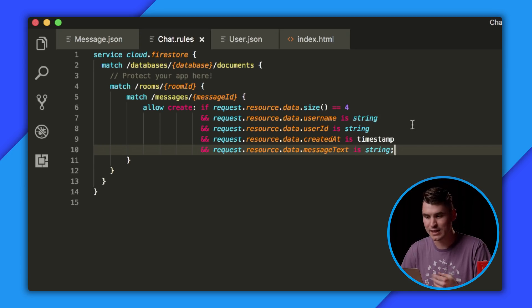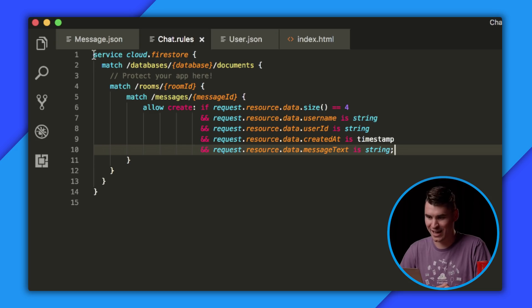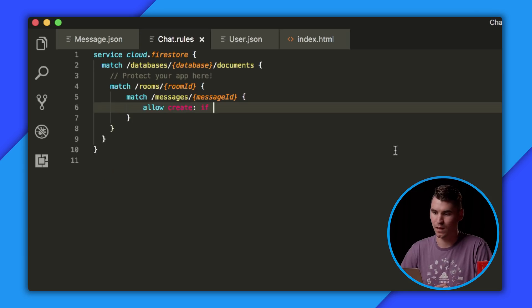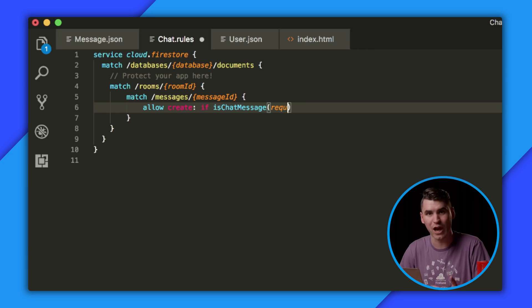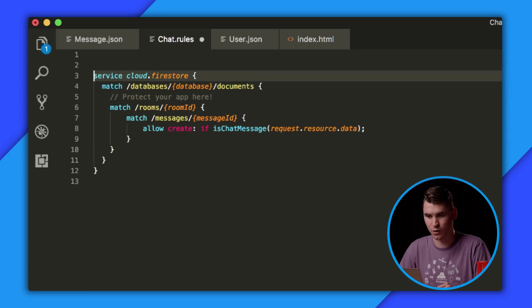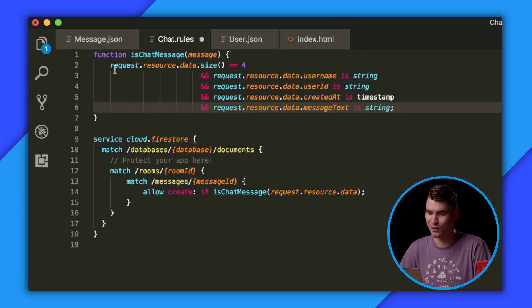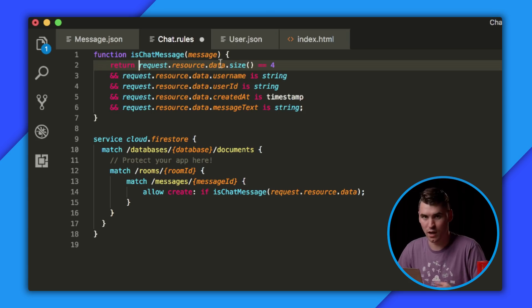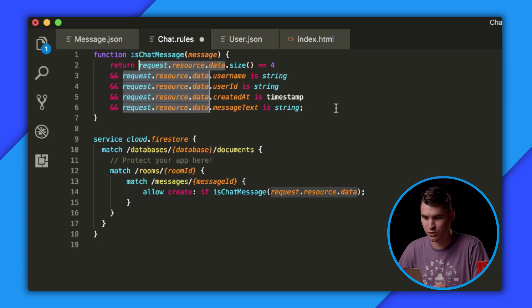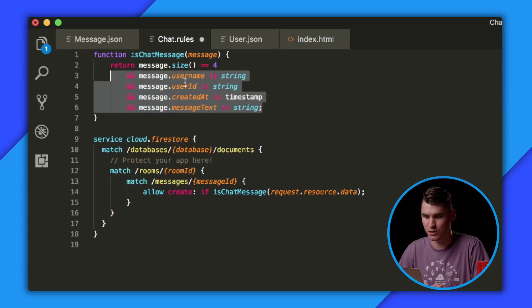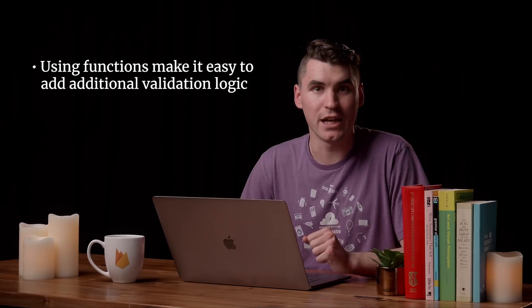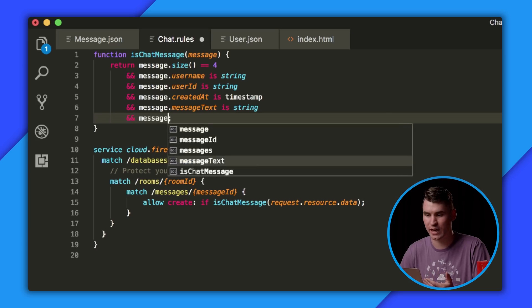This is a lot of really nice logic. Let's take this logic, bundle it up, and transform it into a function so that we can reuse it. We'll copy the important pieces and move them up into a function. We're going to call this function isChatMessage, and we'll pass in the message contents — the request resource data, which is exactly what we're writing to Firestore. A function is composed of a return statement and a number of additional conditions. Using functions makes it really easy to add additional validation logic later. Say, if we want to make a system like Twitter or SMS where we limit all messages to 160 characters, we can simply add an additional condition to the end of our isChatMessage function.